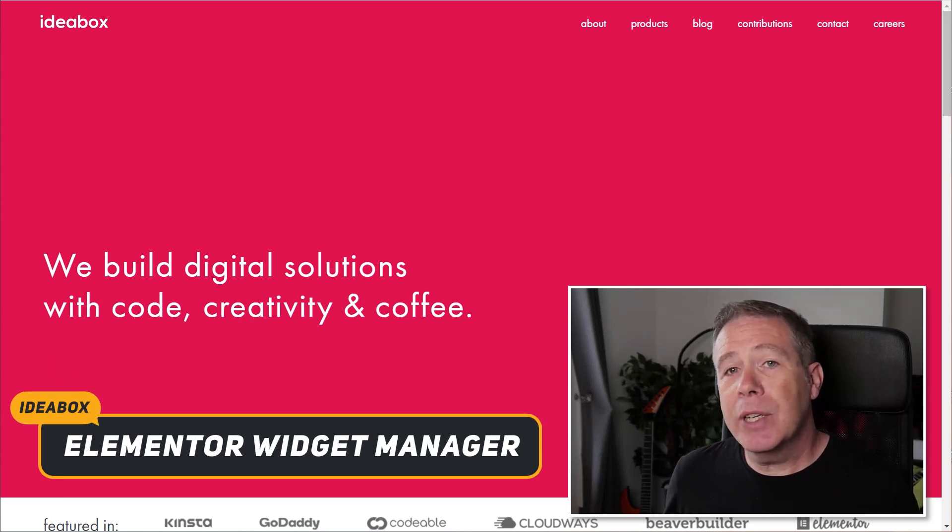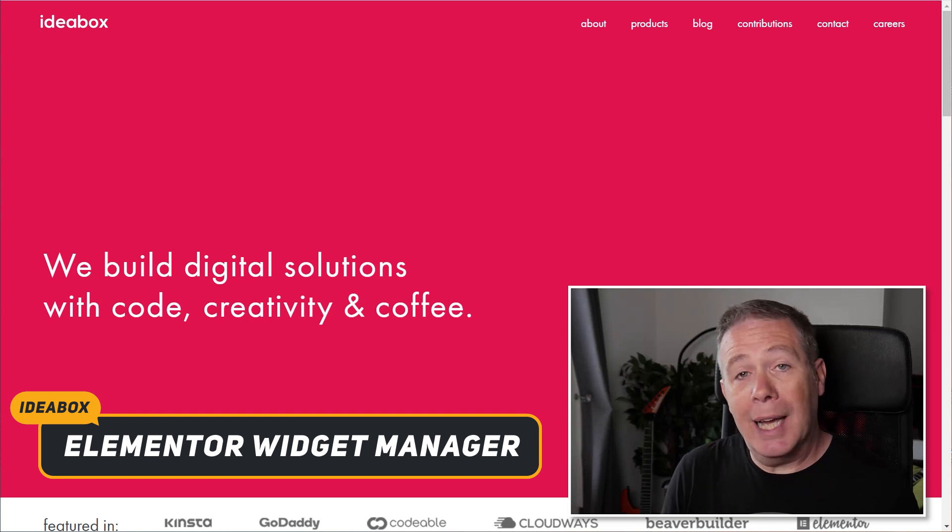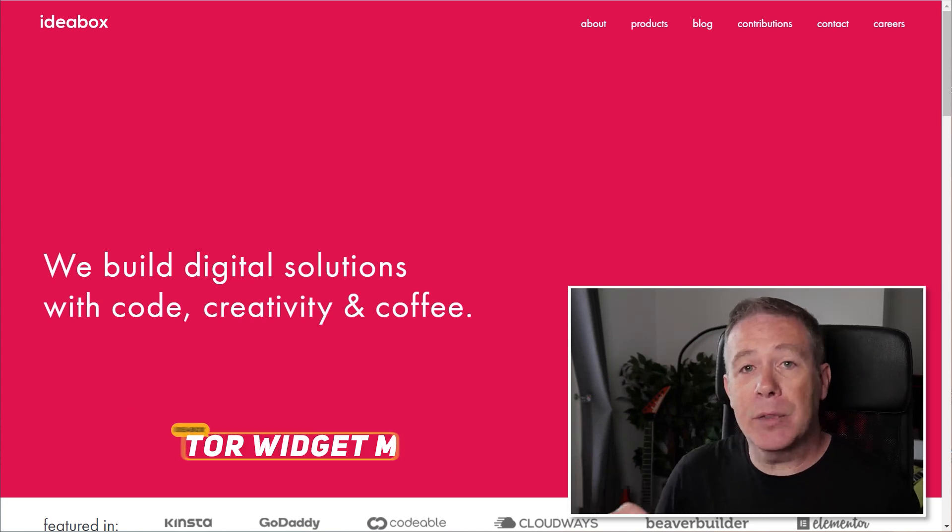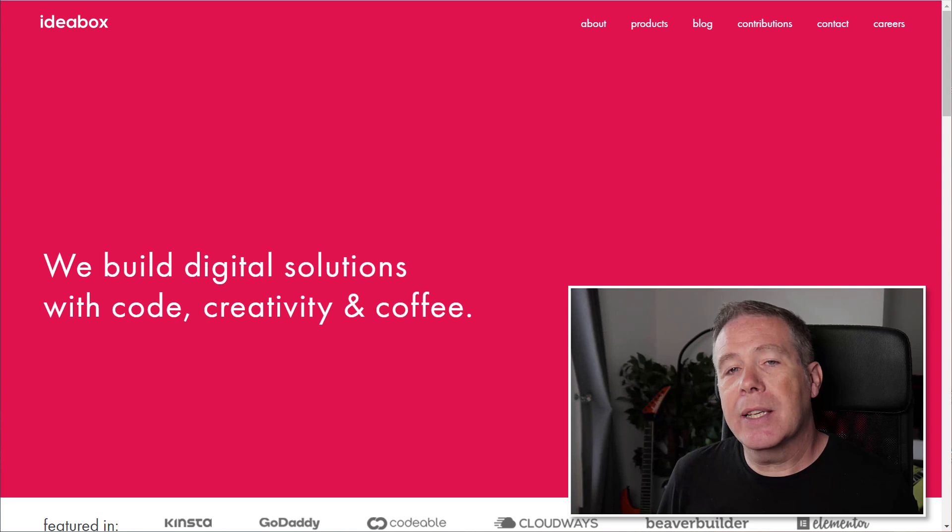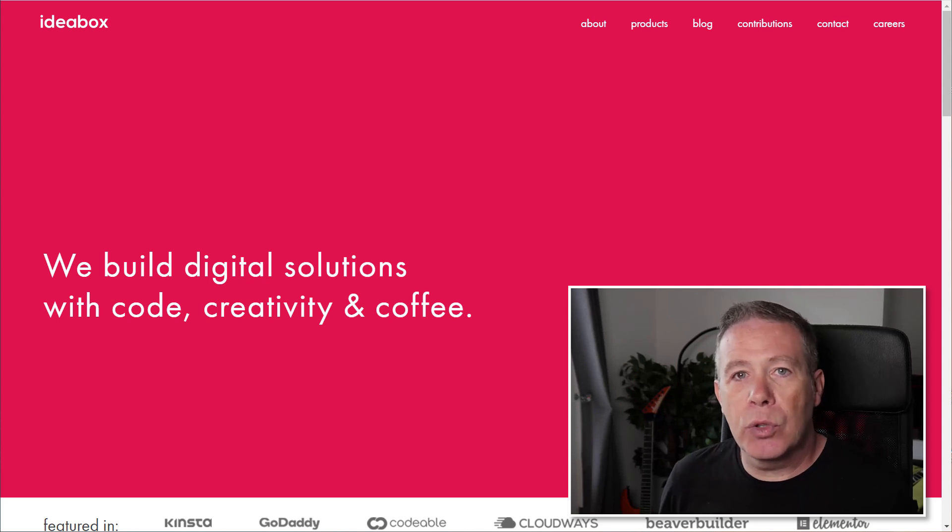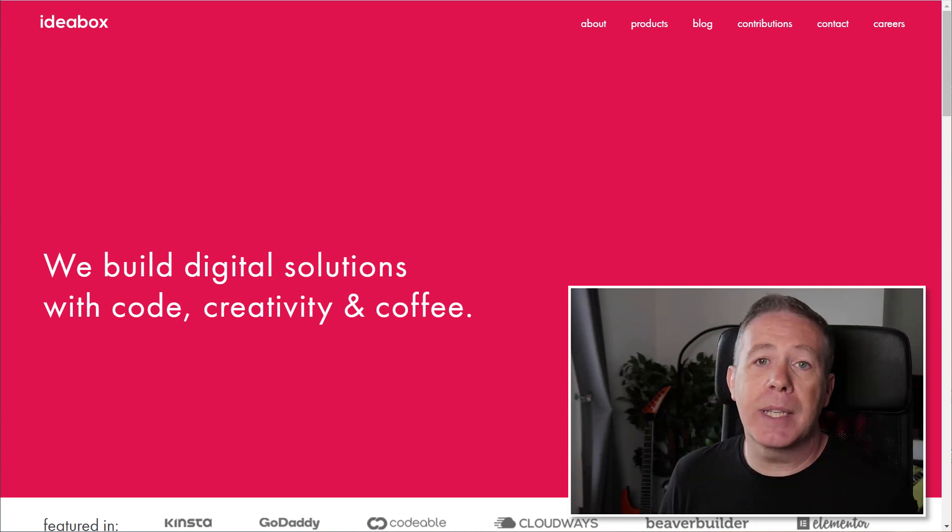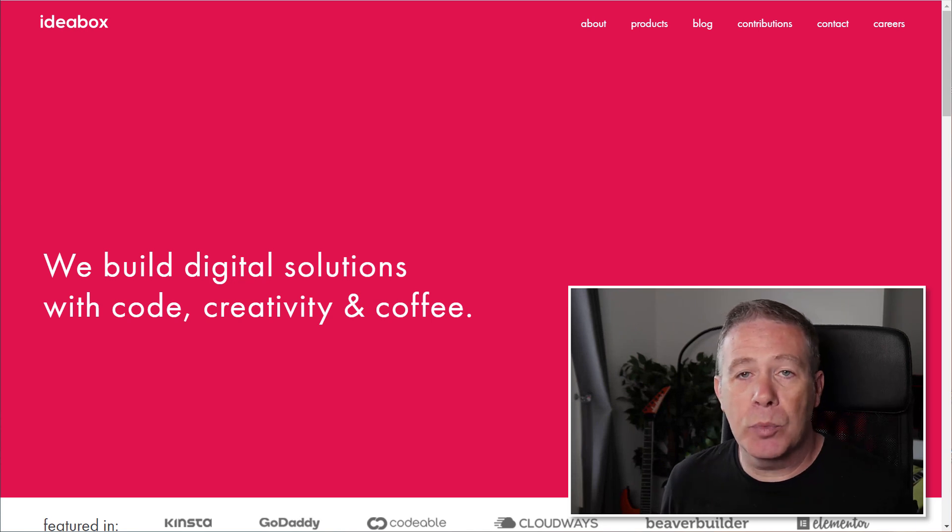It's available on GitHub, and I'm going to show you first of all how you can grab that from GitHub. The link for this will be in the description below. Then once it's installed, I'll show you how easy it is just to start to clean up the interface inside Elementor Pro and Elementor.